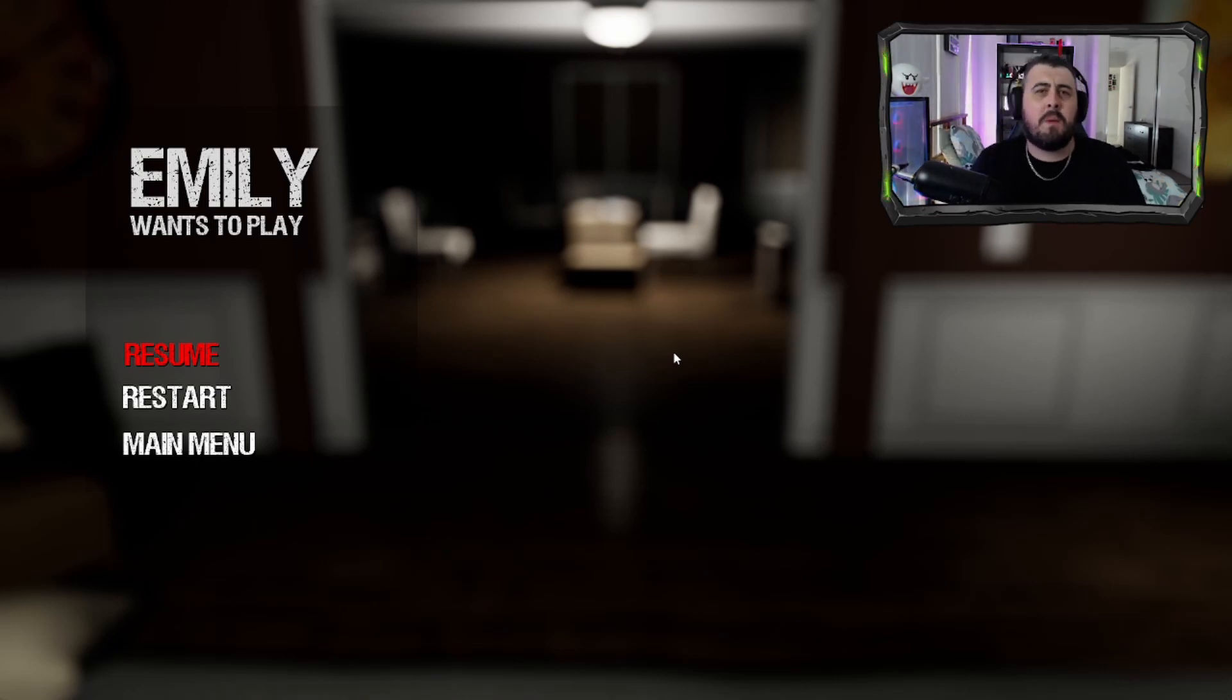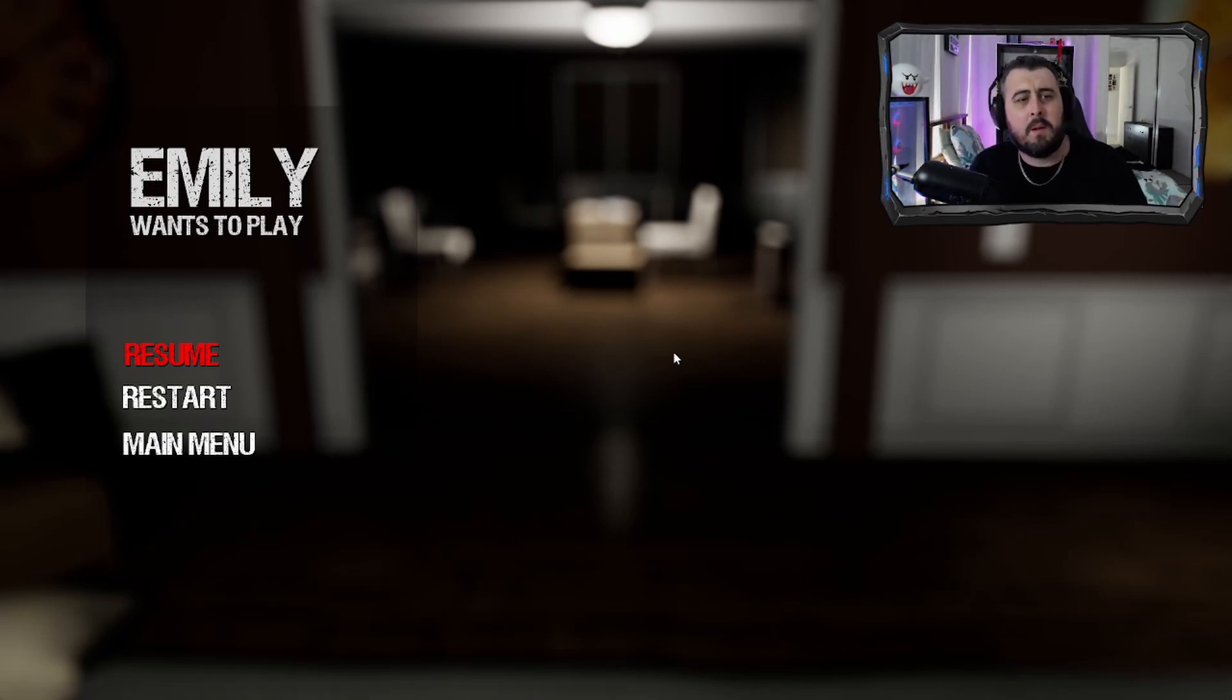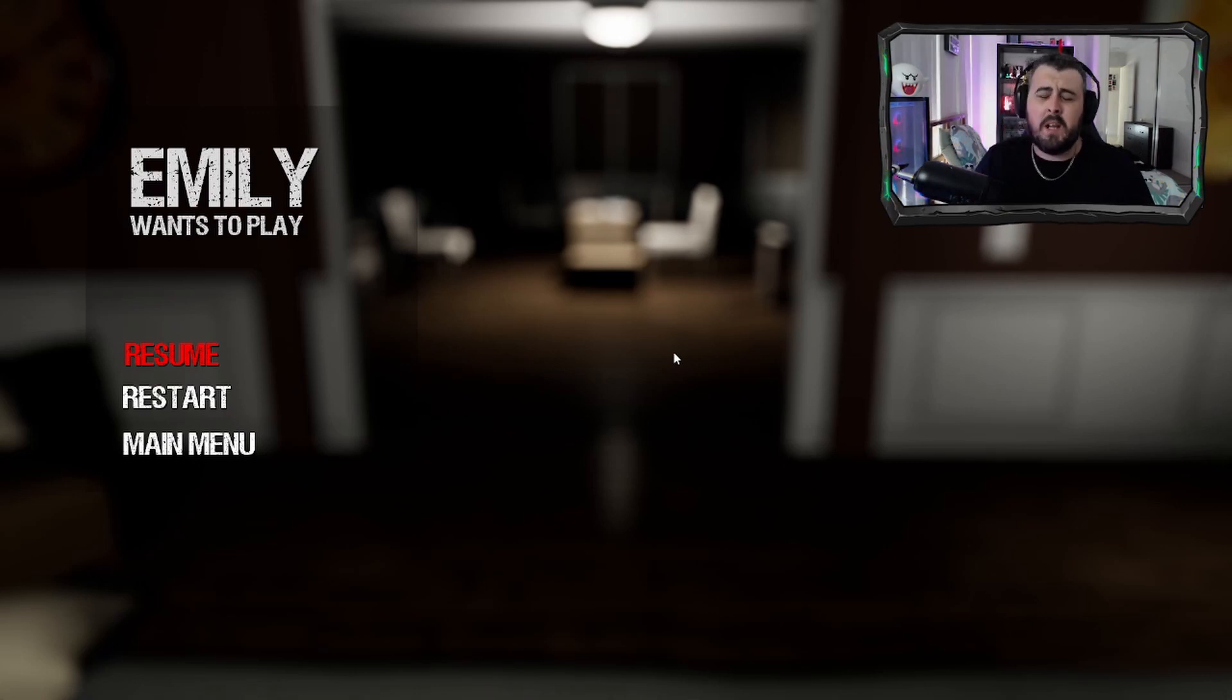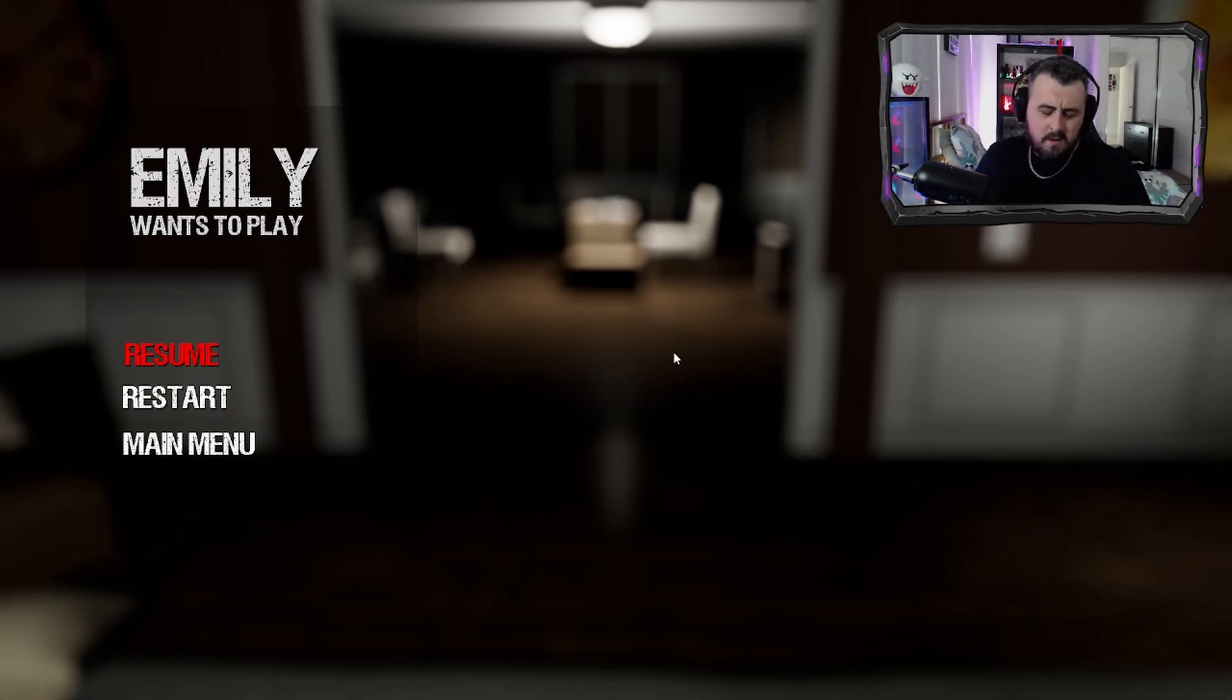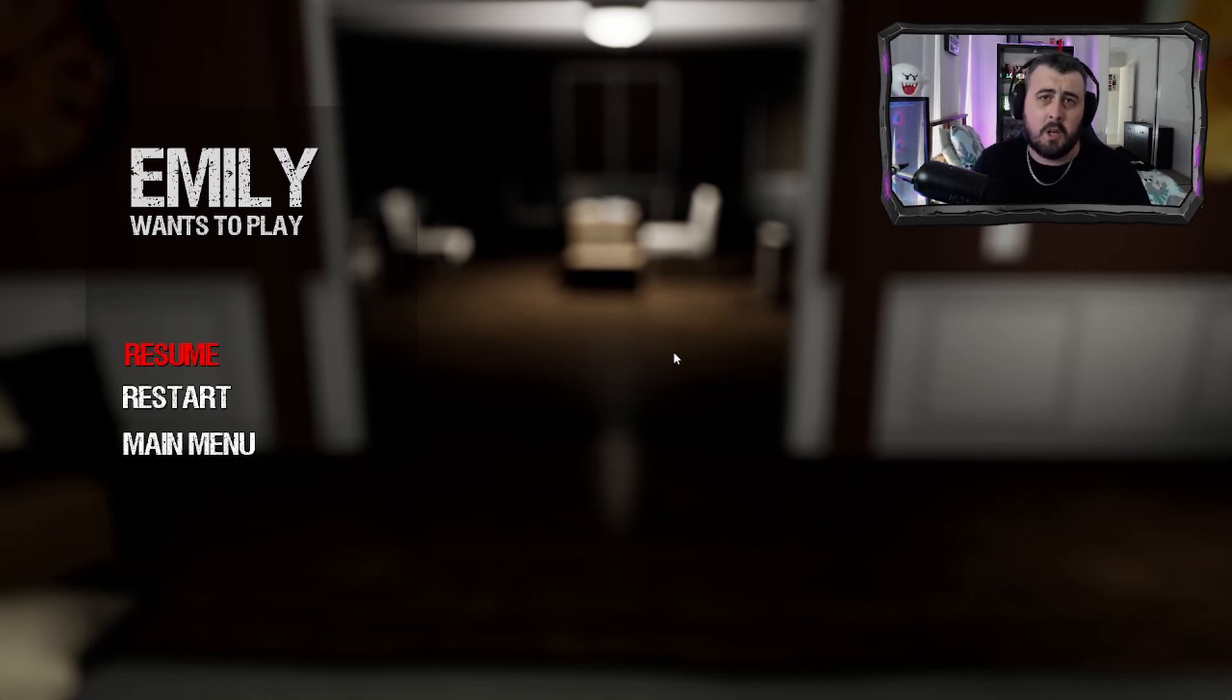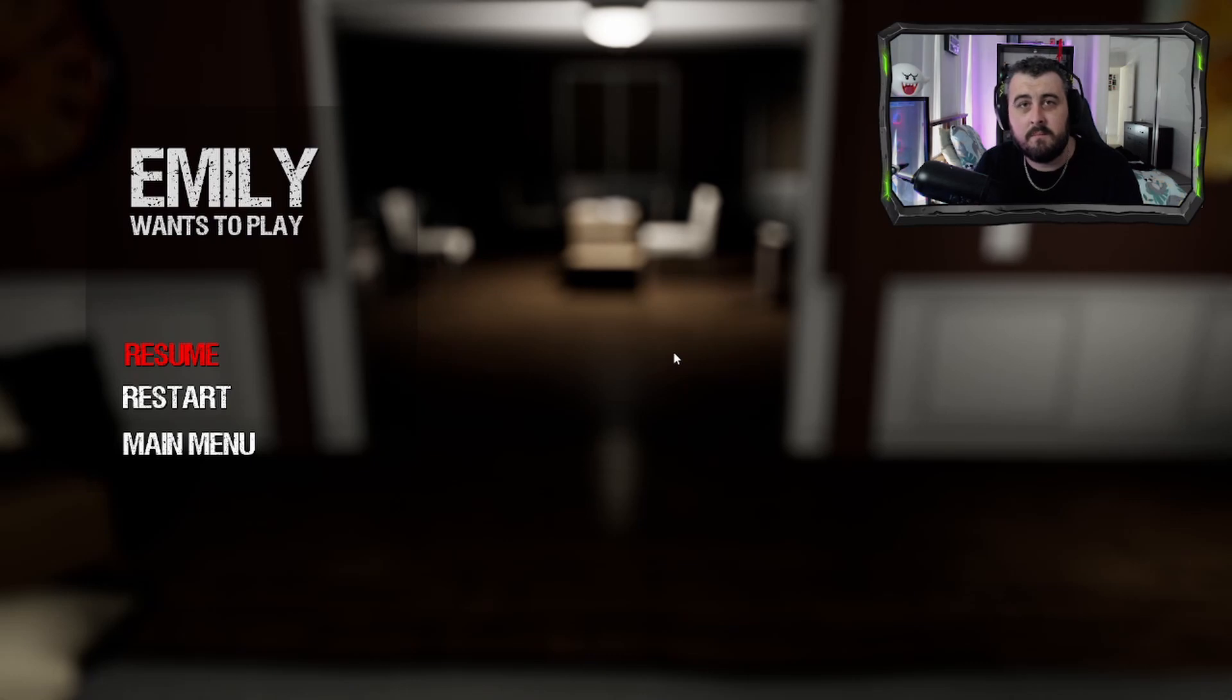What's good YouTube, it's me Bionic. We are back with Emily Wants to Play. We are on to the third hour now, which means we're going to be chased by not one, not two, but three evil freaking dolls. So without further ado, cue the intro and let's get into it.